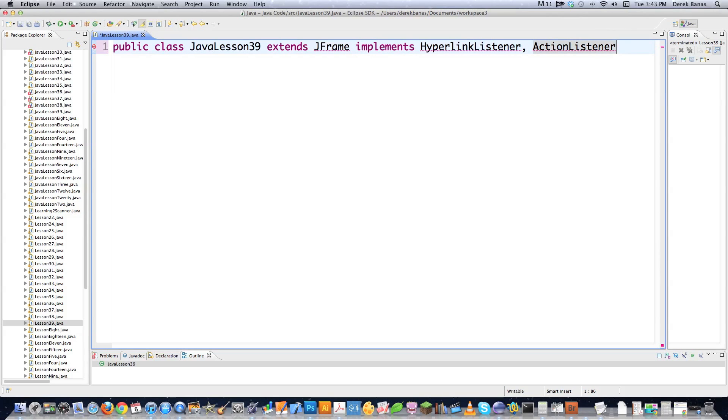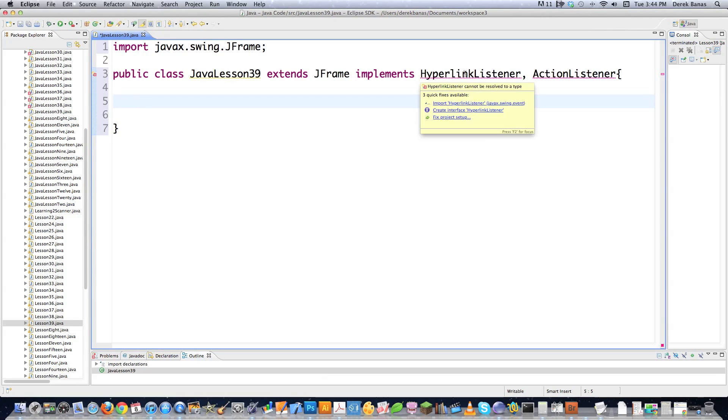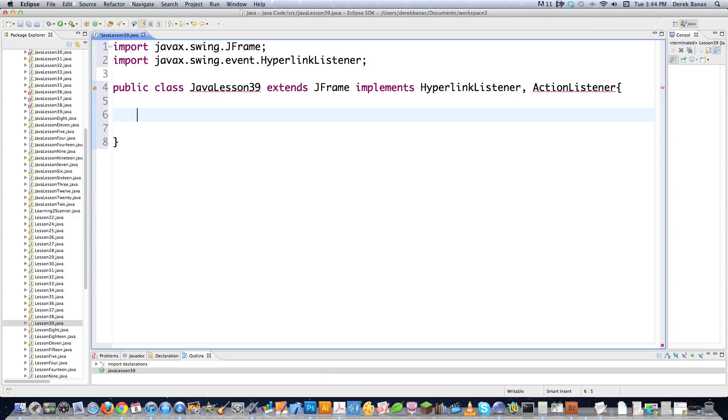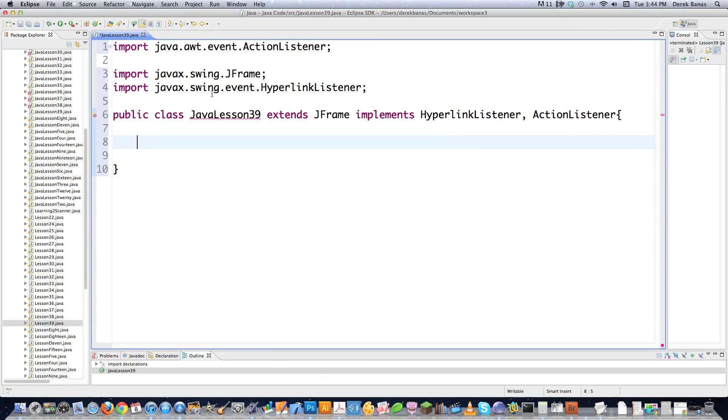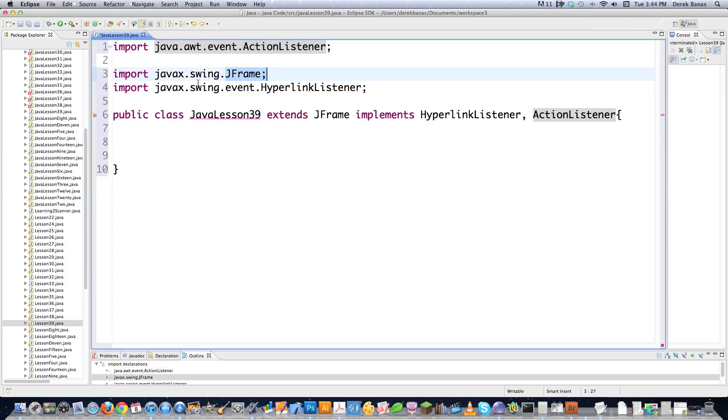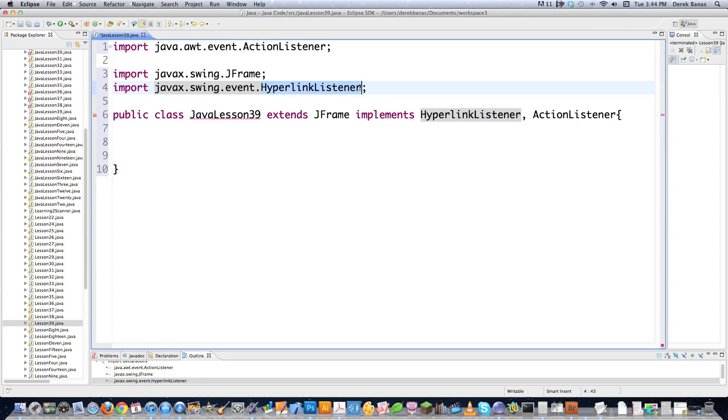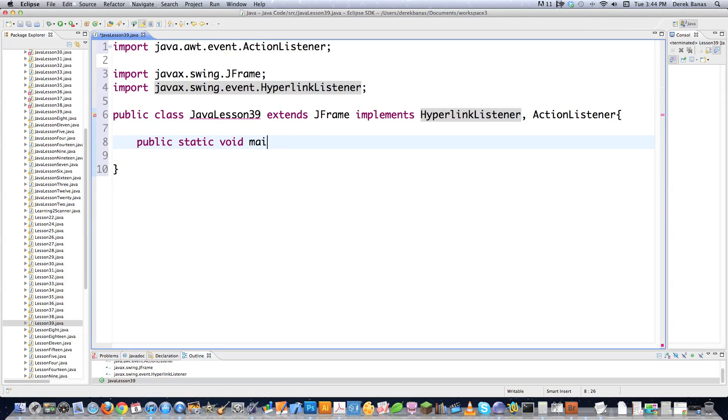And I also want to track any events that are triggered on any of my components in my Swing. Then I just hover up here to JFrame, for example, and just go import JFrame, hover over HyperlinkListener, click on import HyperlinkListener, and then hover over ActionListener and click on that. And there you can see it went and loaded in all my libraries.